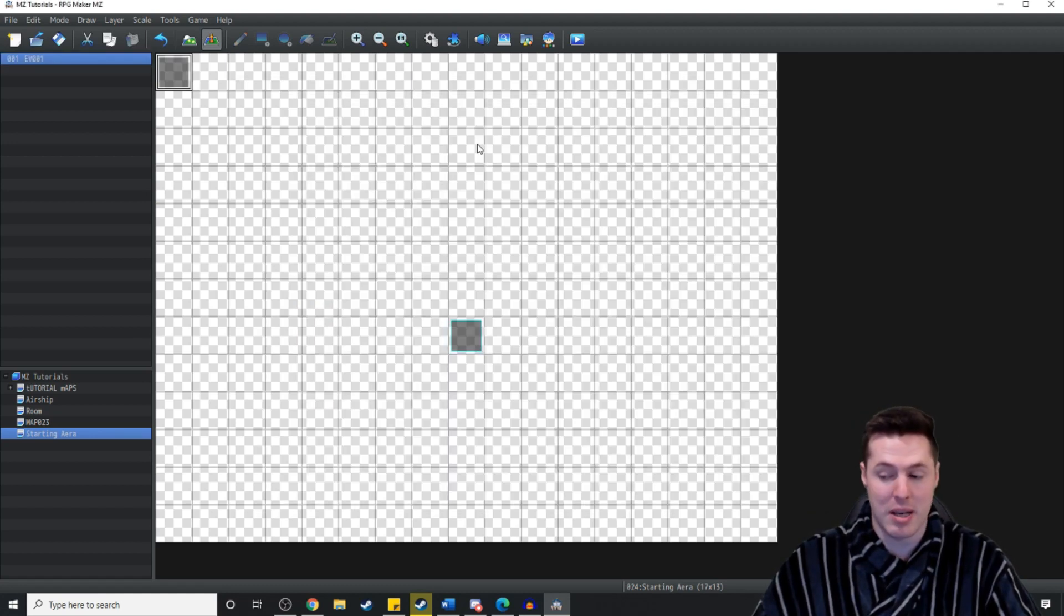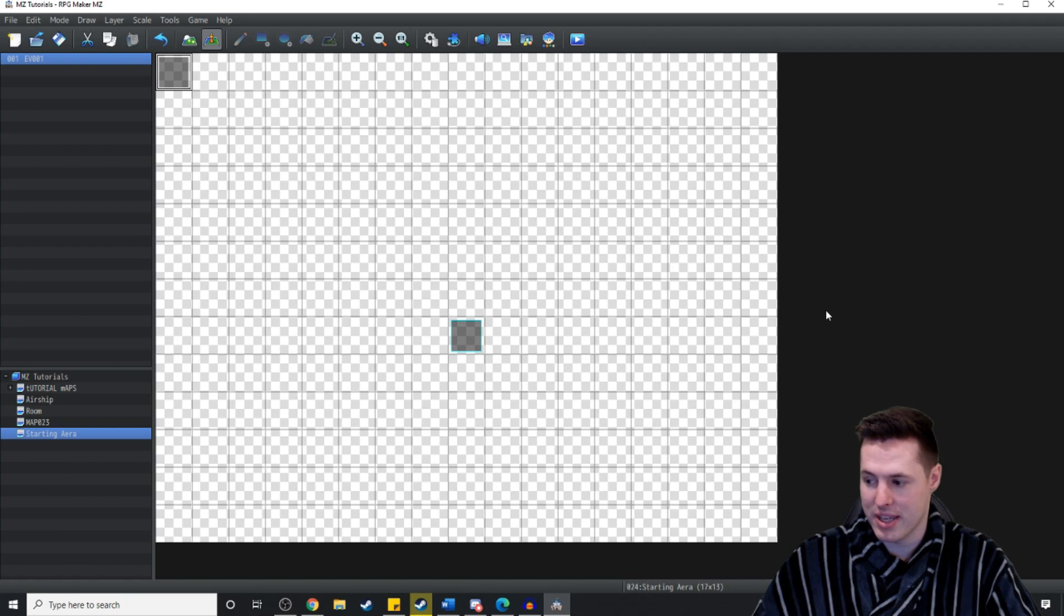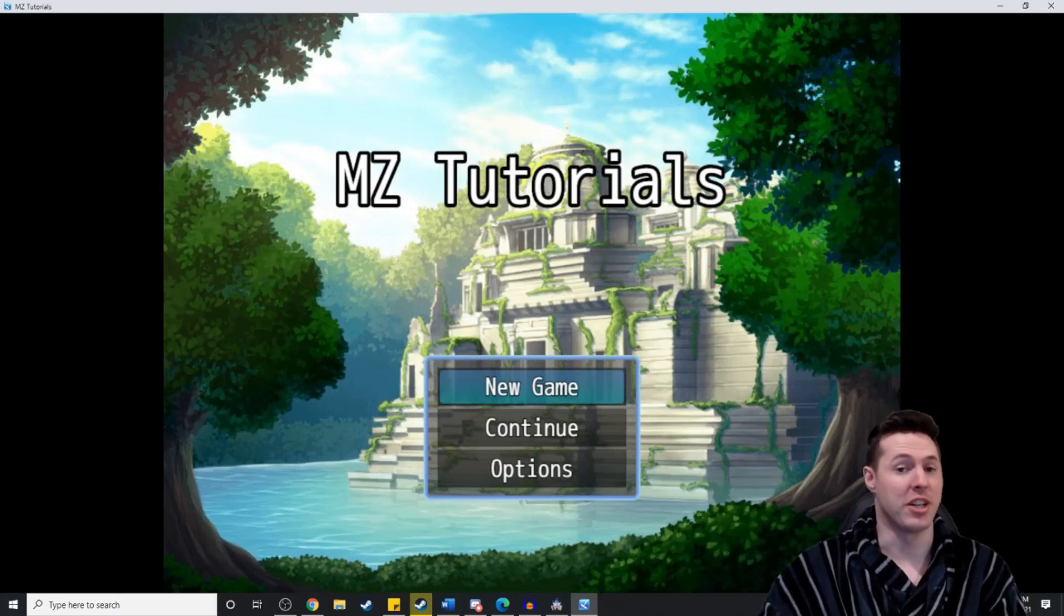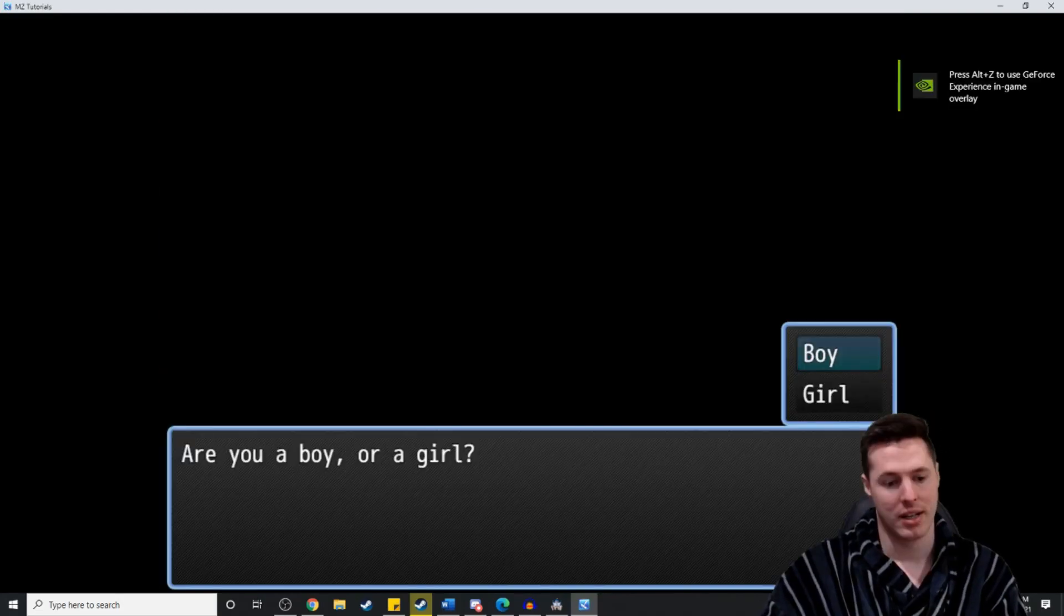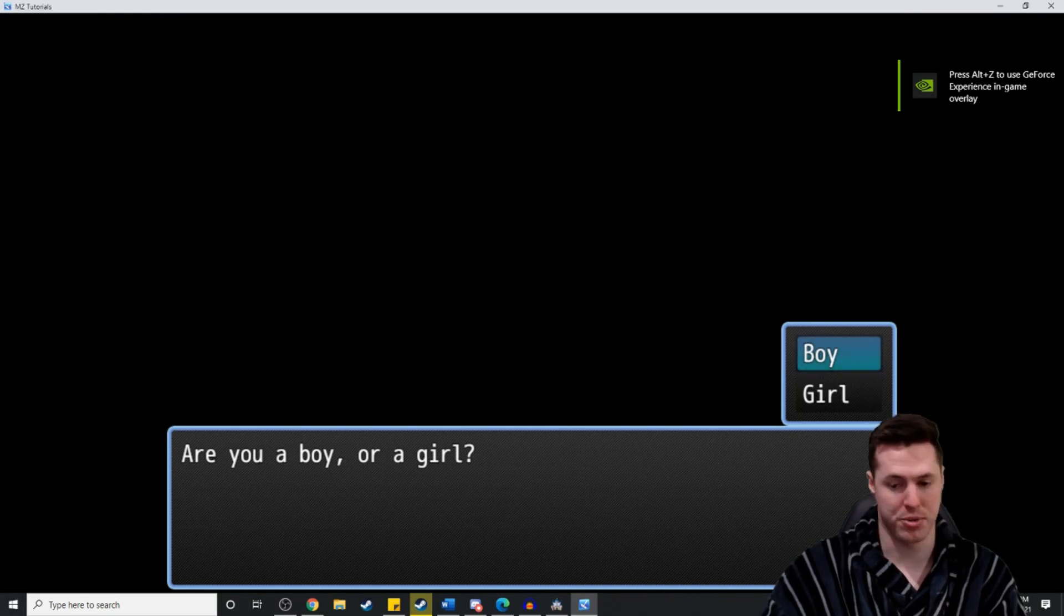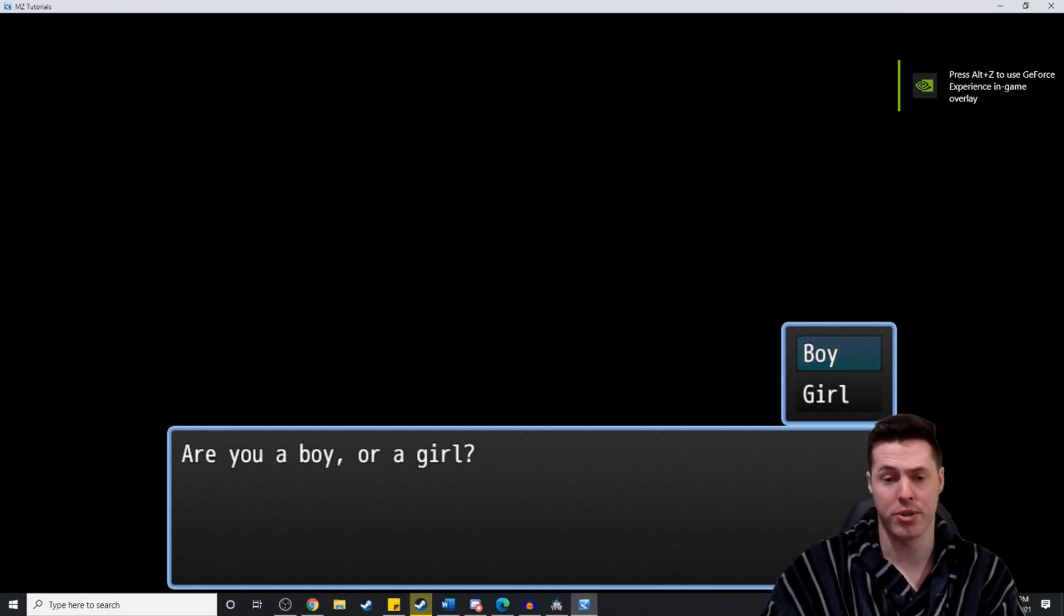Now if we load this up into game, everything should be working swimmingly. Okay so we're going to hit new game. And there we go. Are you a boy or a girl? I get to choose. So I'm going to choose girl.